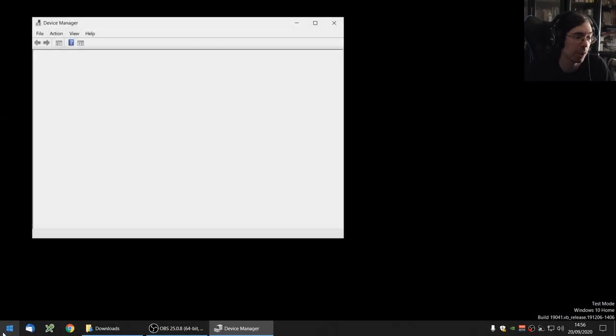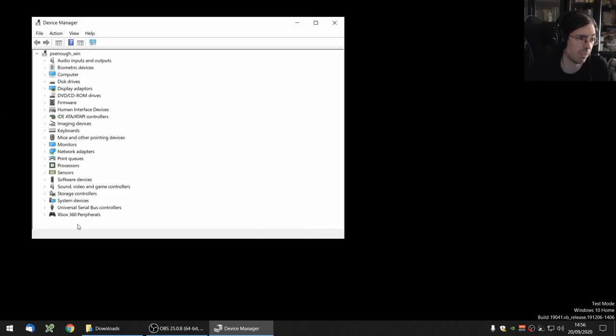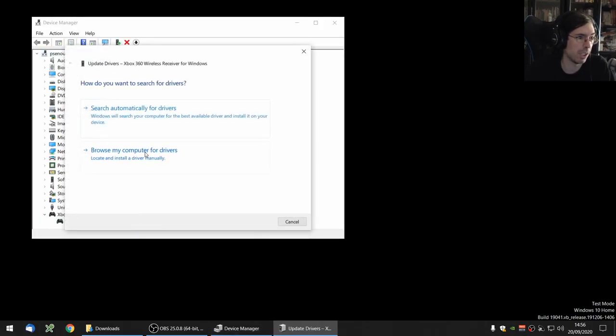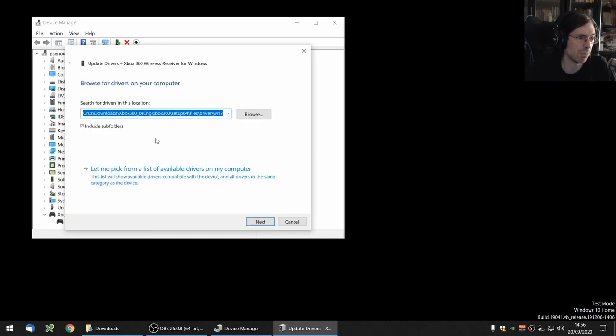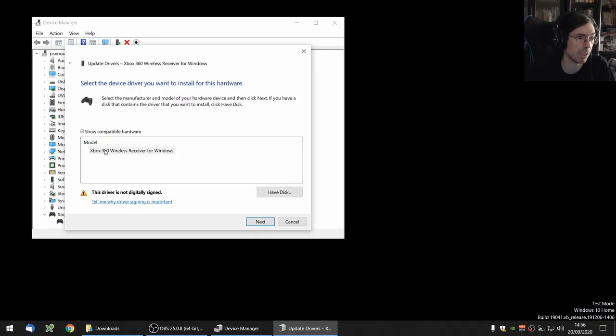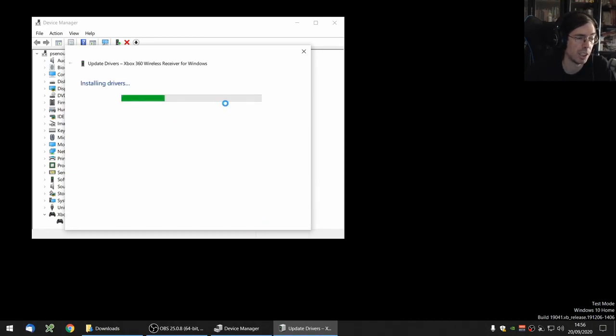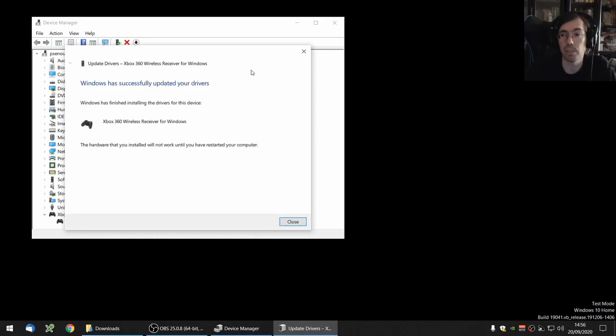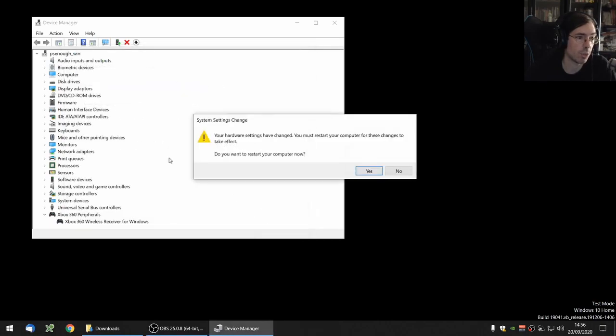Go here and update the driver. I don't think you really need to do this, but I'm going to do it anyways just to be complete. So Browse, Let Me Pick From The List, and this is the only option that you'll get. You don't really need to do this part, I think, but it doesn't hurt anyways. Says it's fine, needs to reboot the computer. I'm going to reboot it in a second.